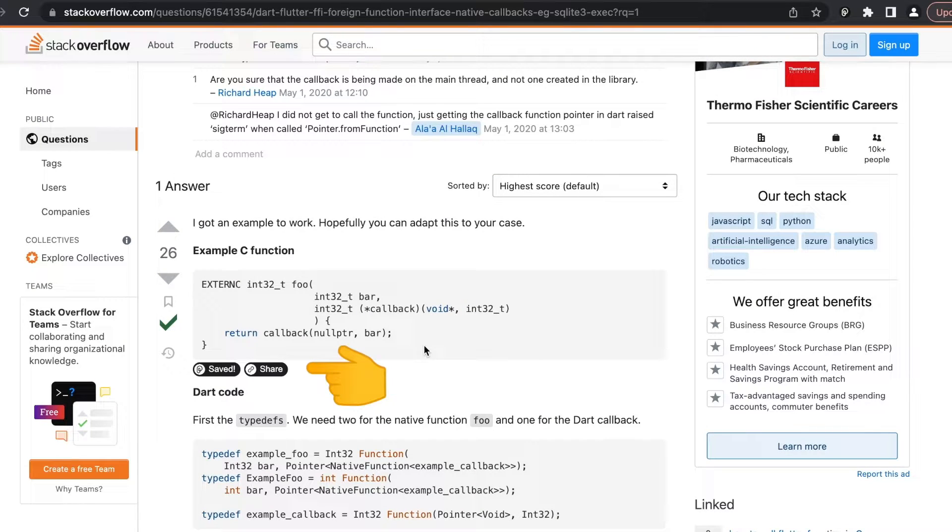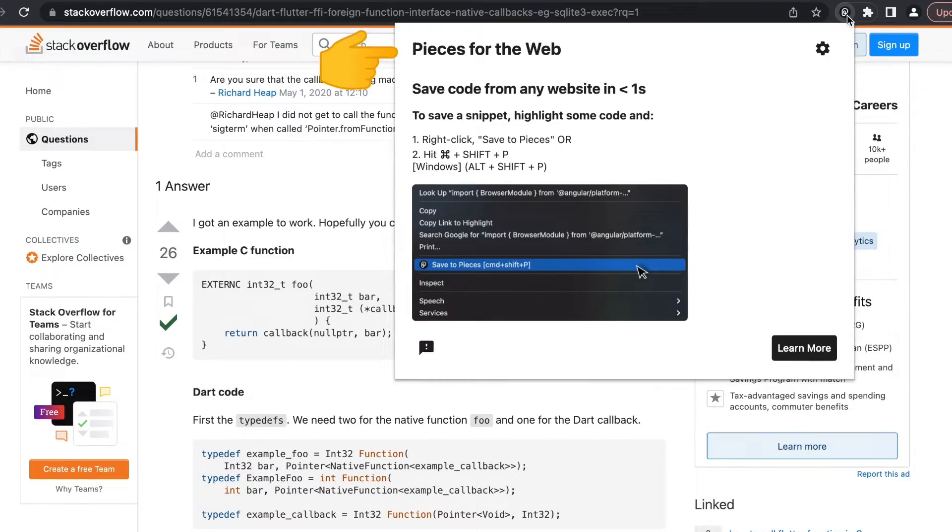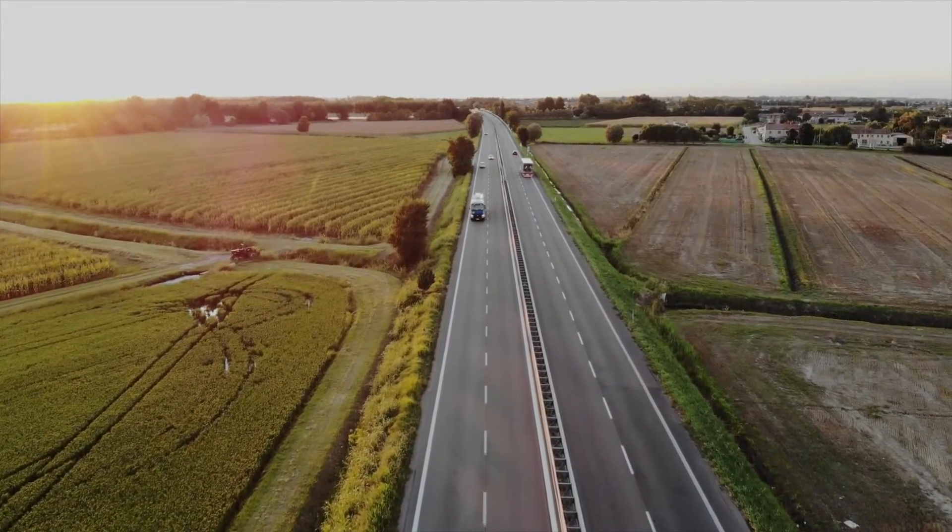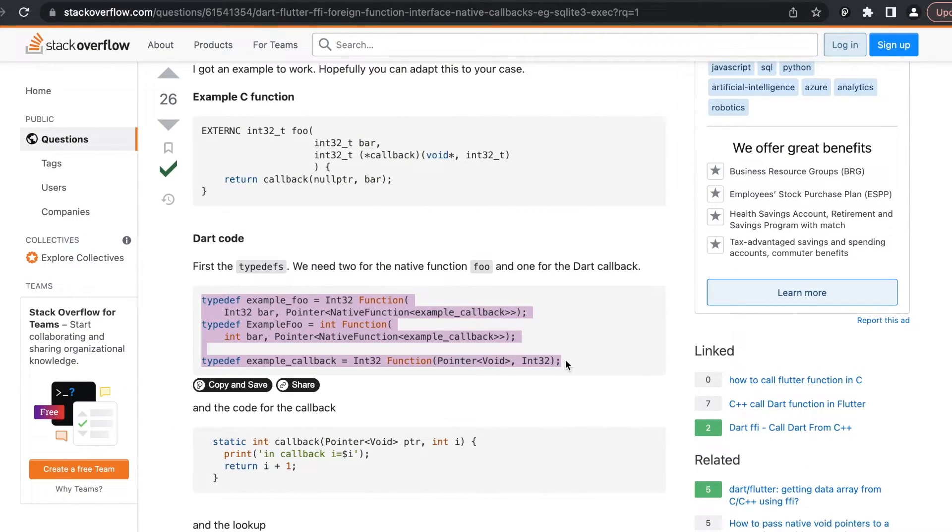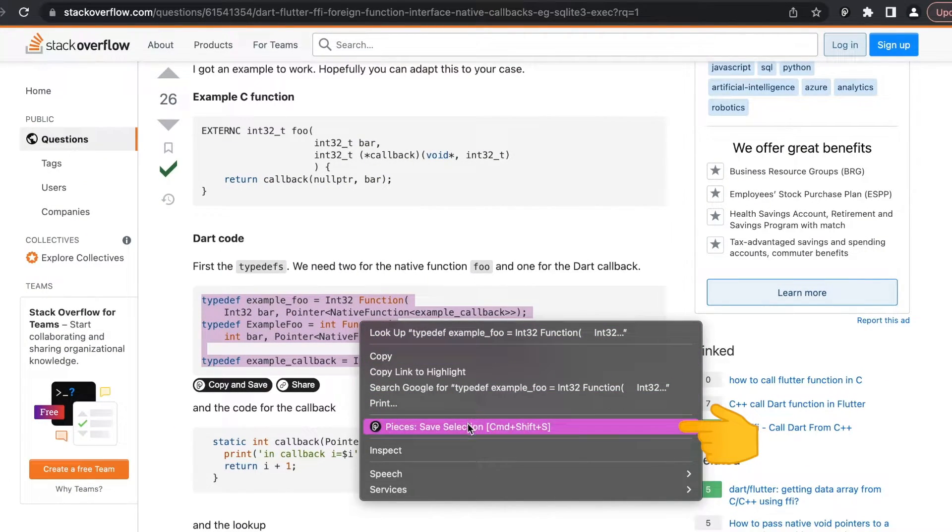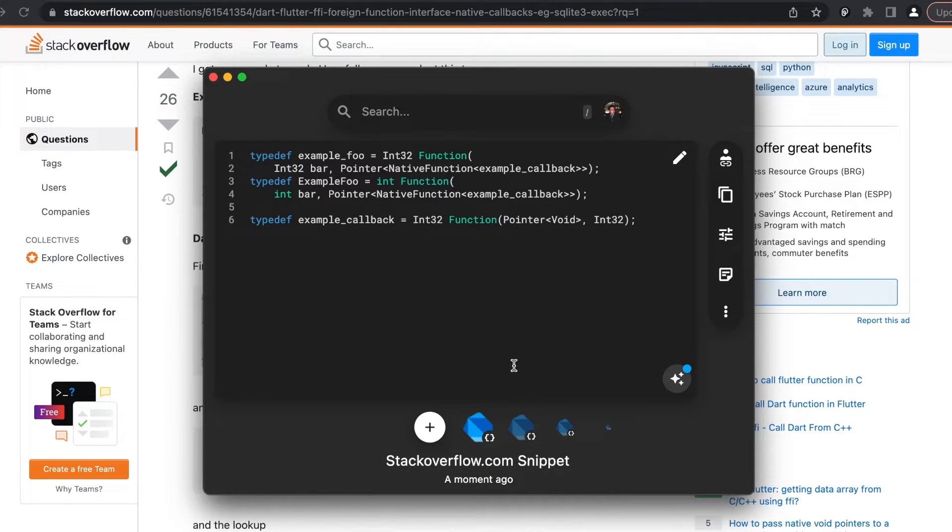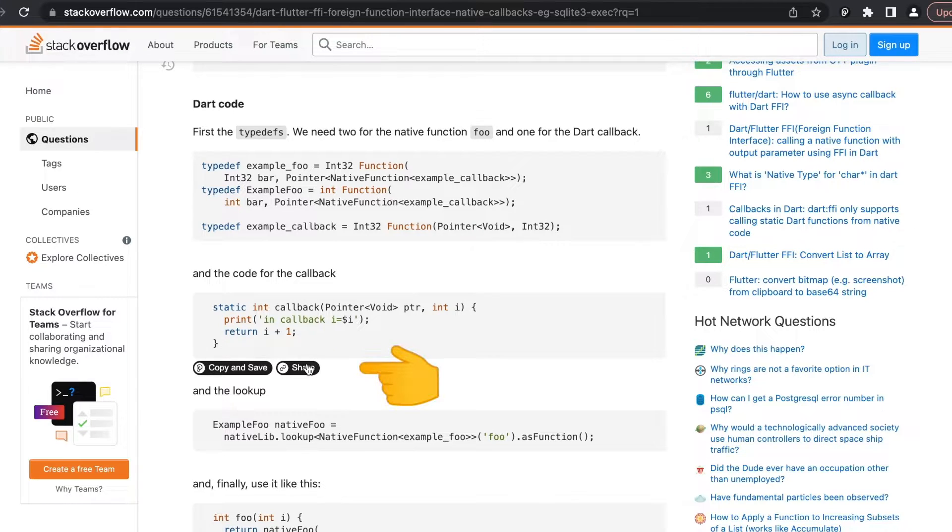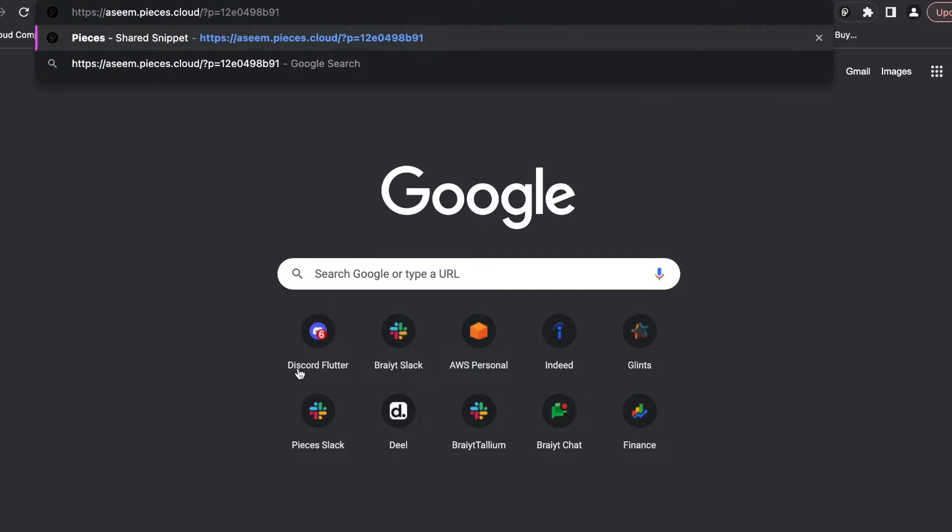These options we see here are because we have installed Pieces for Chrome, which is an extension available in the Chrome store. The other way of saving snippets is simply by highlighting the section, right-clicking, and clicking on Pieces save selection. Navigate back to the Pieces app and you can see the snippet was just saved.